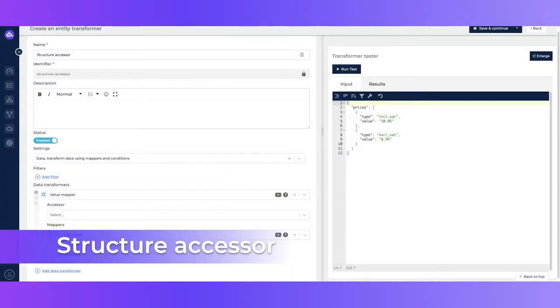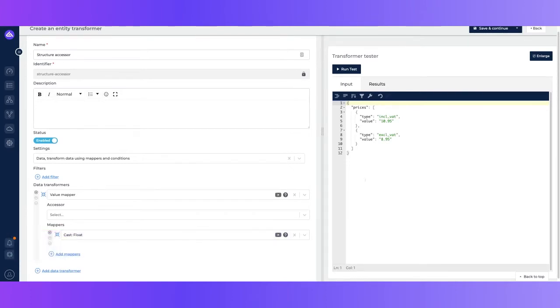In this video I will be showing you how to work with the structure accessor. An accessor within Lumio is used to interact with your data.